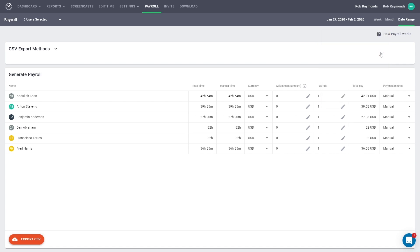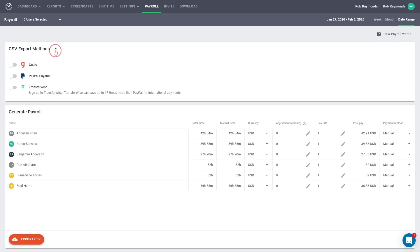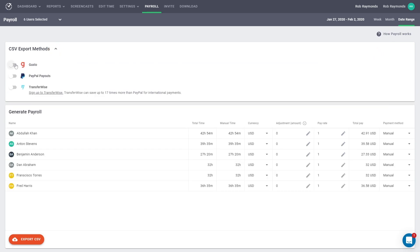Once you have the user selected and the date range, go to the drop-down menu for payment methods. If you know which methods you will be using, activate those at this time.